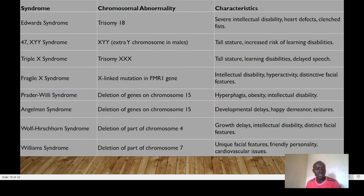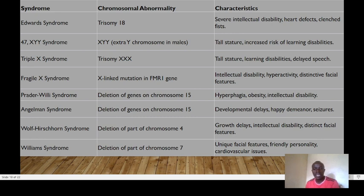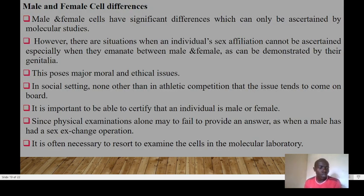Triple X syndrome involves an extra X chromosome in females. Prader-Willi syndrome and Angelman syndrome are both interesting conditions involving deletion of genes on chromosome 15. Prader-Willi involves deletion on the paternal side, while Angelman syndrome involves deletion from the maternal side on chromosome 15. Angelman syndrome is also referred to as 'happy puppet syndrome' due to the characteristically happy, smiling demeanor of affected individuals.